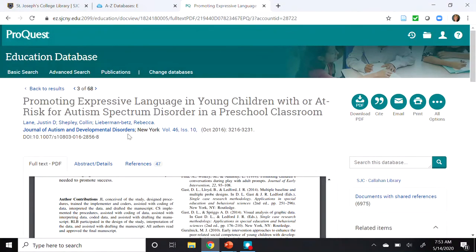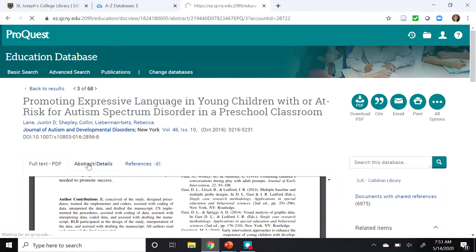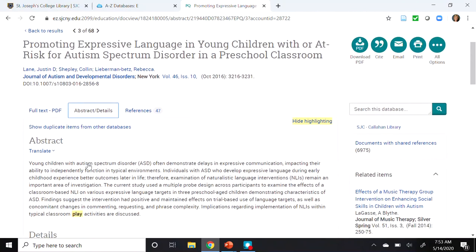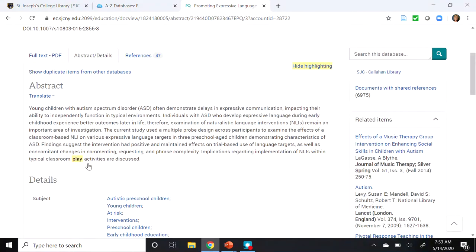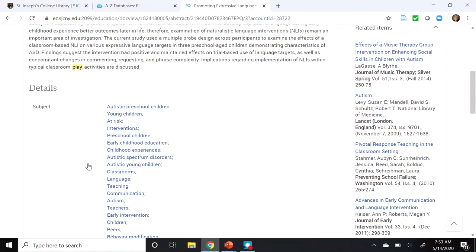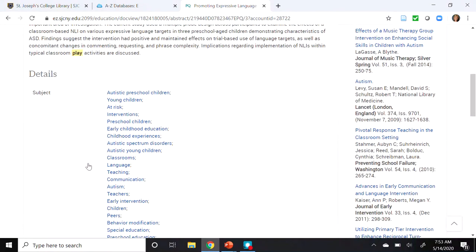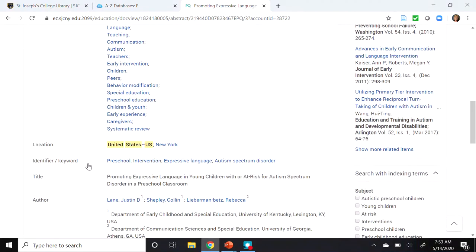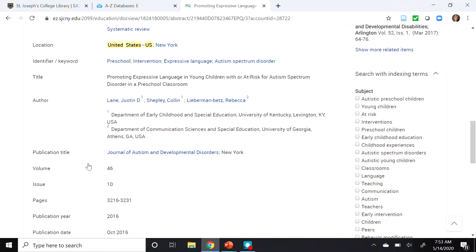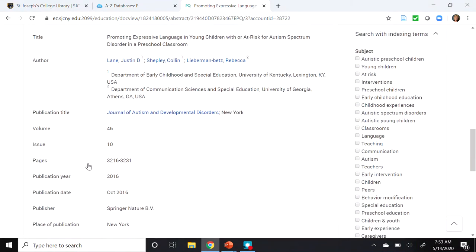If I click on the Abstract and Details tab, I'm presented with additional information. Again, we have the Abstract, we have Subject Areas, the Location, and Author Information.